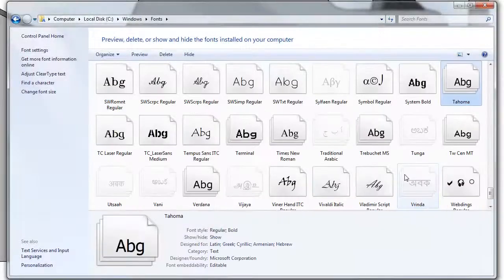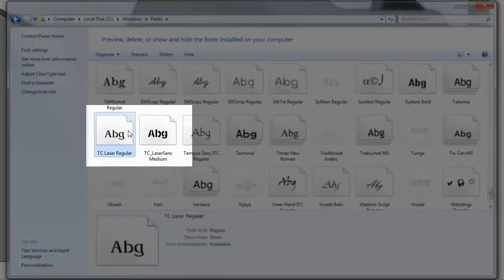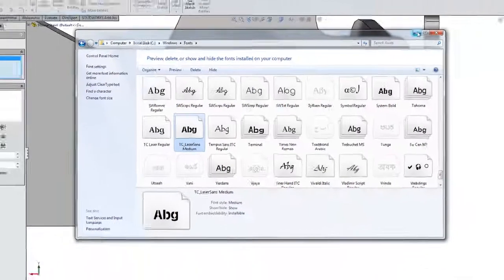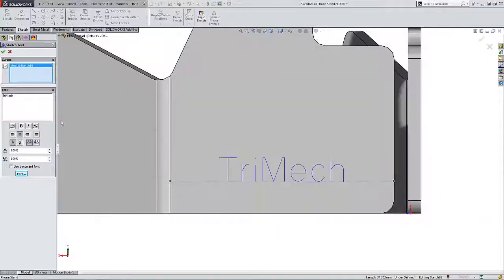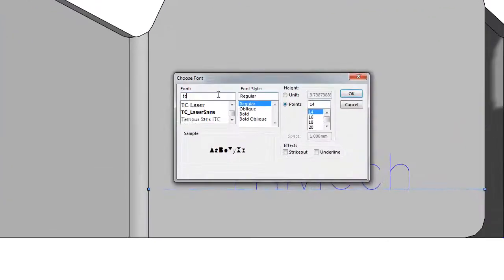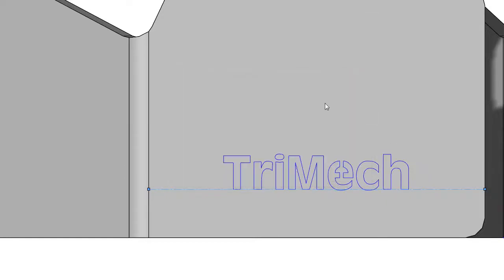I have some that I found on the SOLIDWORKS forum, this TC Laser Regular and TC Laser Sans that I like to use every once in a while. Let's take a look at what those look like real quick. Just simply type TC in here and I can see my laser sans font. Selecting that, hitting okay, shows that on the screen.